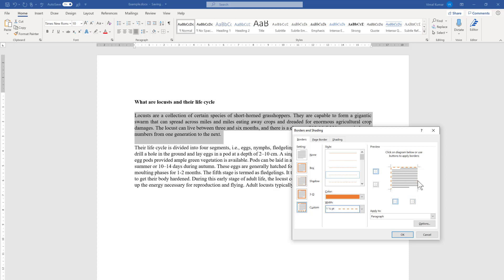You can toggle individual borders: press a side once to add it, press again to remove it. You will also see four small boxes in the preview diagram — each one controls a specific side. For example, pressing the right-hand side box removes that border line, and pressing it one more time brings it back. Similarly you can toggle the left-hand side border on and off.